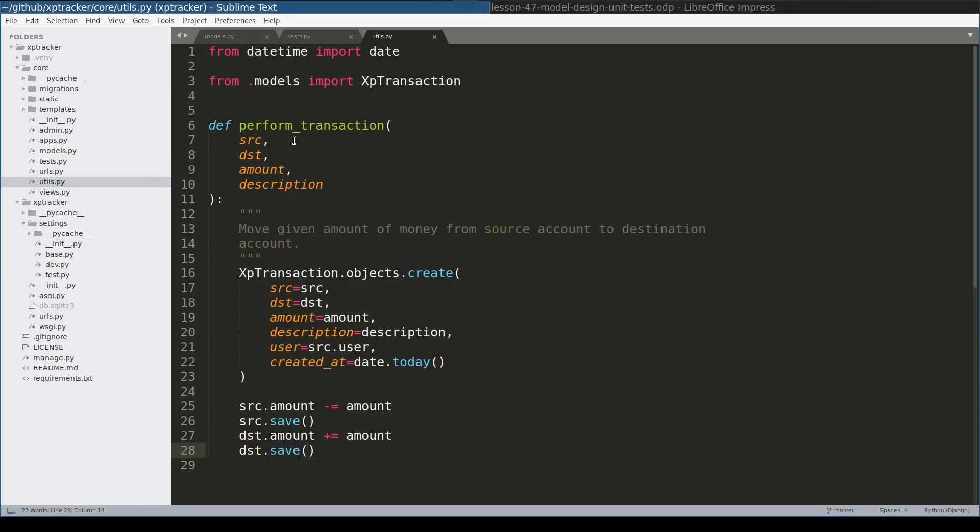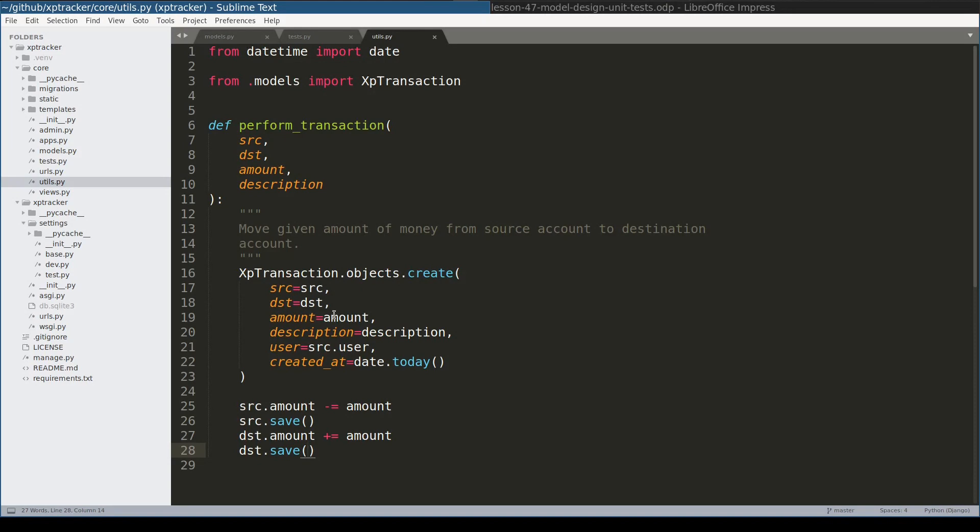PerformTransaction function though has a very subtle problem. But the exact shortcoming of this function and how to improve it we will learn in next lesson. Also in next lesson we will include basic XpTracker application workflows and we will start writing views. I hope you enjoyed this lesson. Thanks for watching.